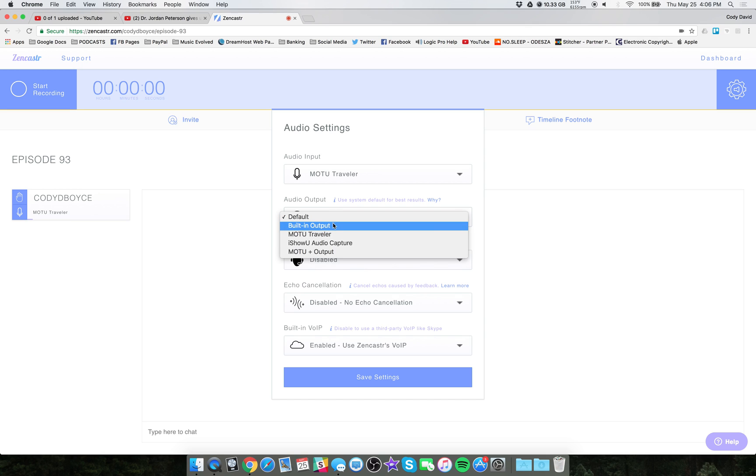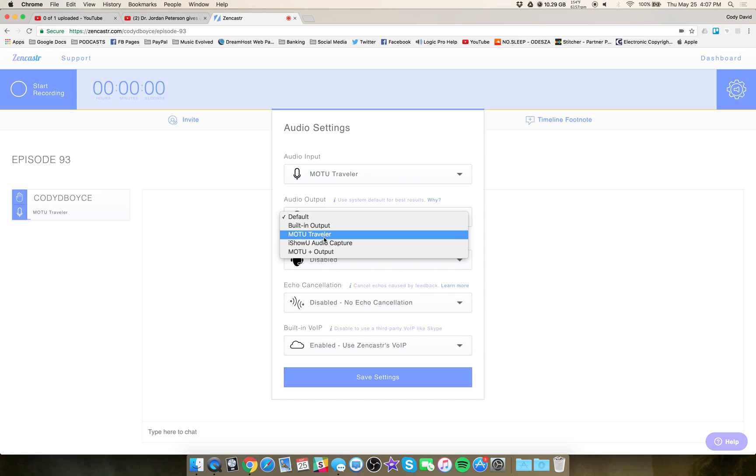Output, again, you're going to see all those options. Remember, if you select, for example, if you have the ATR2100, if you select the output for the ATR2100 as well, make sure your headphones are plugged into the bottom of the mic and not your computer. Just be aware of that difference.